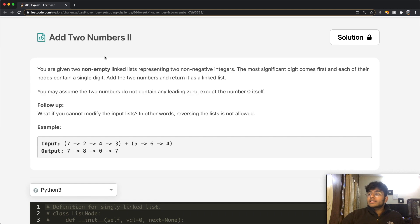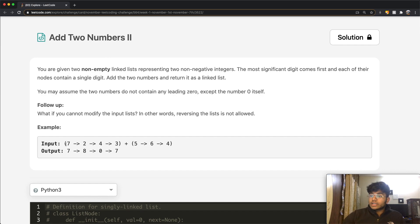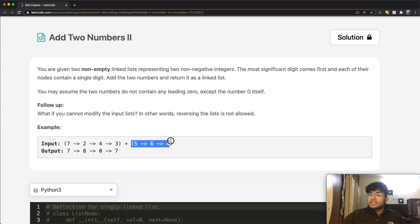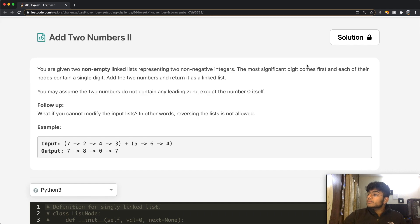In this question, we're given two non-empty linked lists representing two non-negative integers. For example, looking at the input, we have seven, two, four, three and five, six, four. Both of them represent a set of numbers. The most significant digit comes first, and each of their nodes contains a single digit.